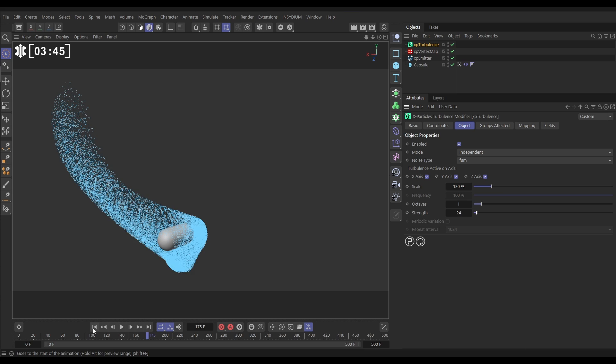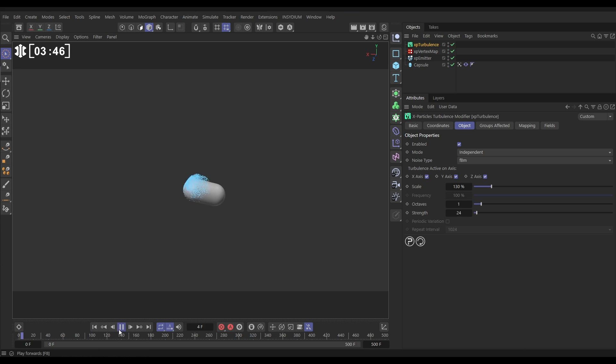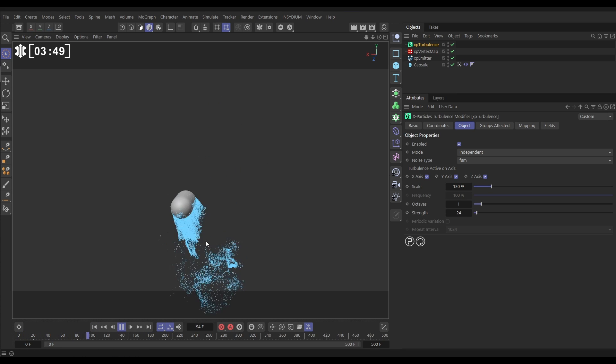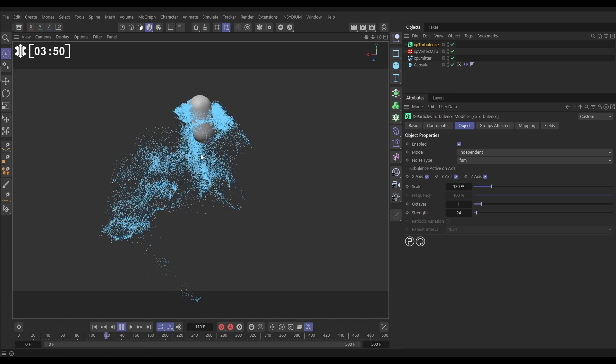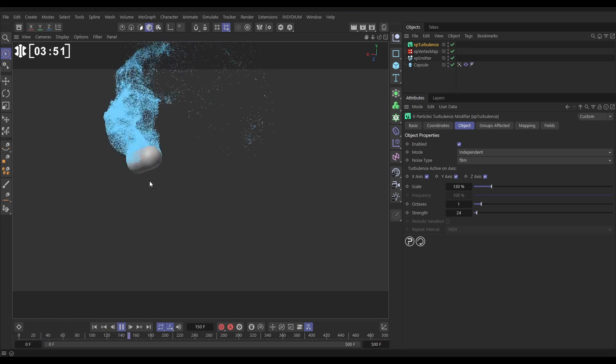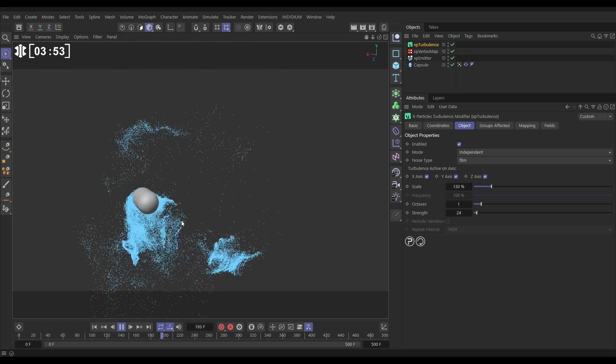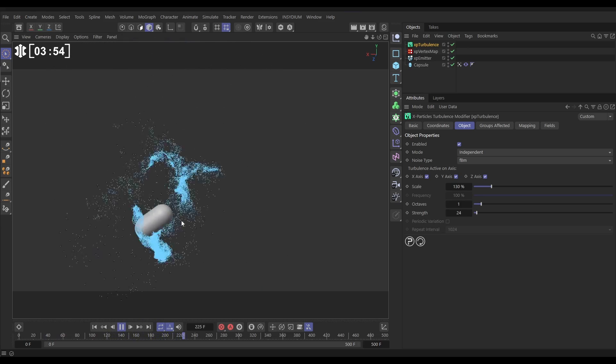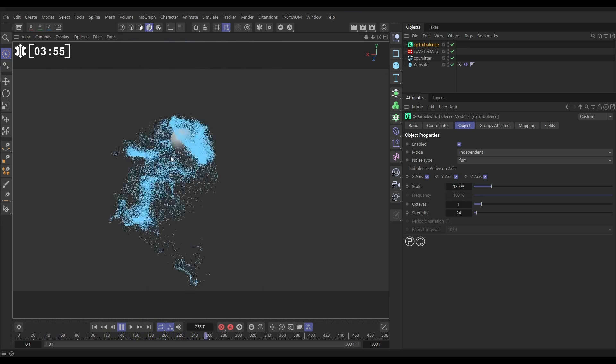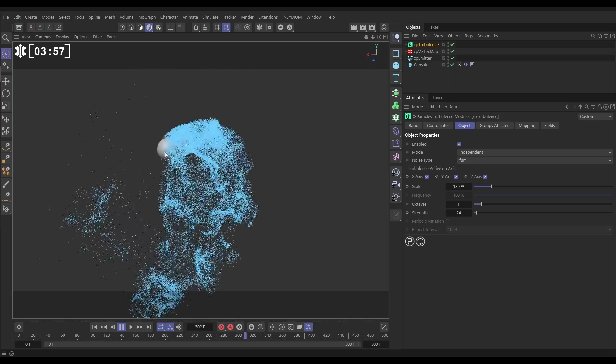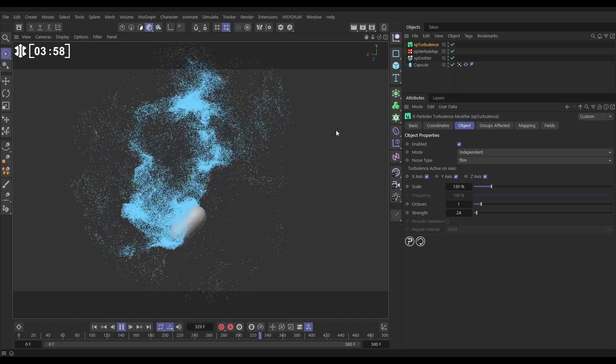Just going to give us a really nice pattern. We're going to increase the scale, put the strength up to maybe 24. Now hit play and yeah, look we're already getting quite a cool wispy look to this.